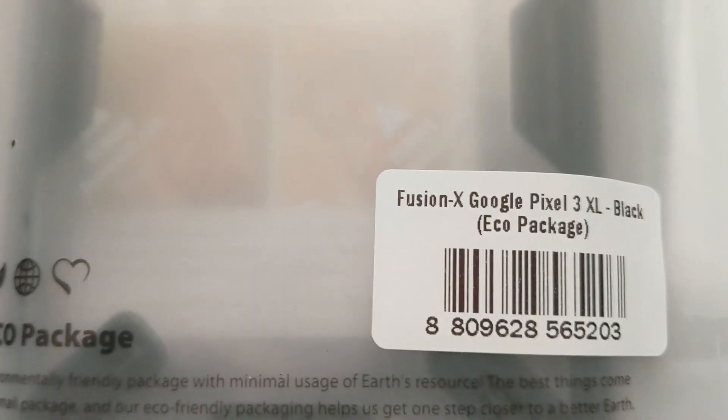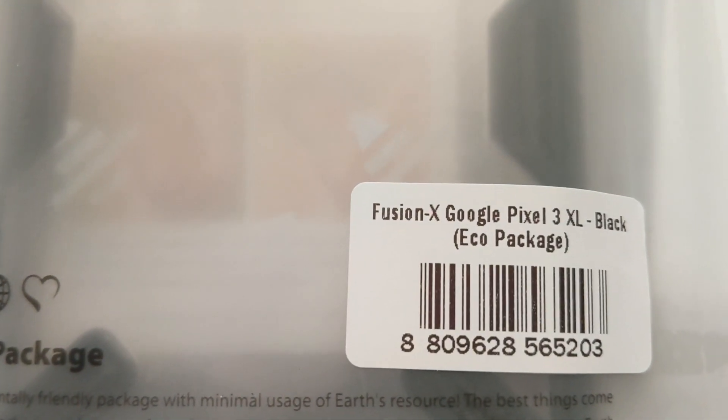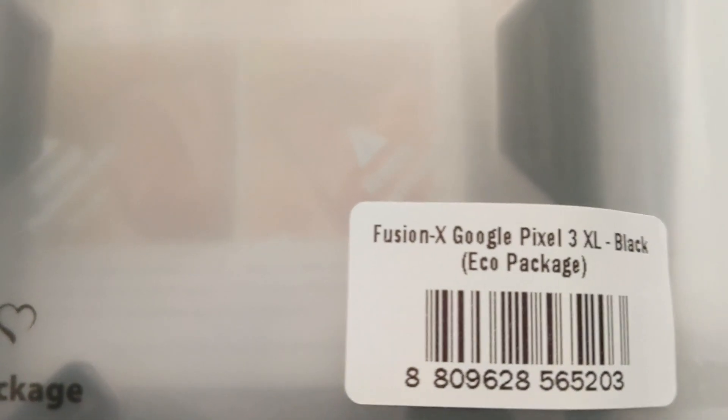This is the case I got here, the Fusion X for the Pixel 3 XL. I have the Pixel 3 XL as I'm actually recording on, the black, just black here. And I got this the other day.